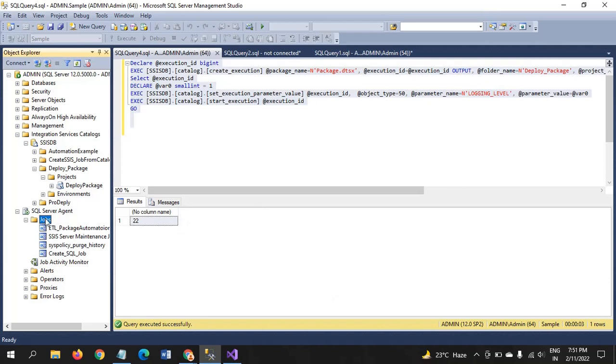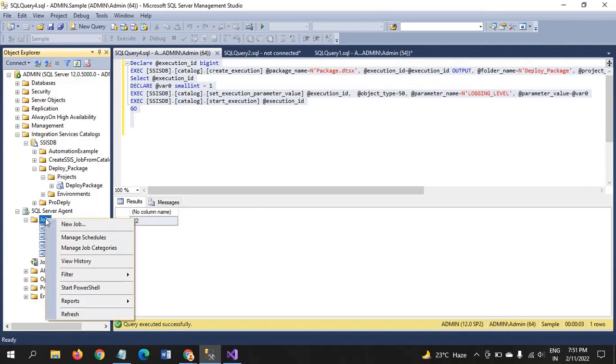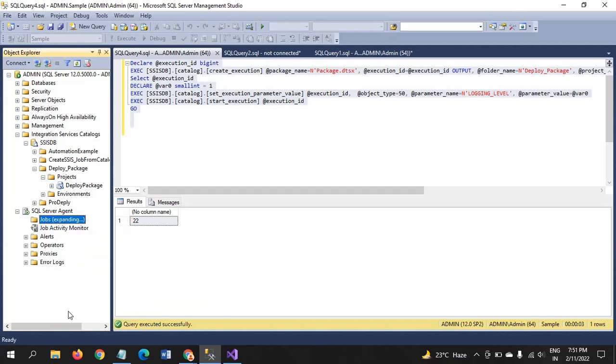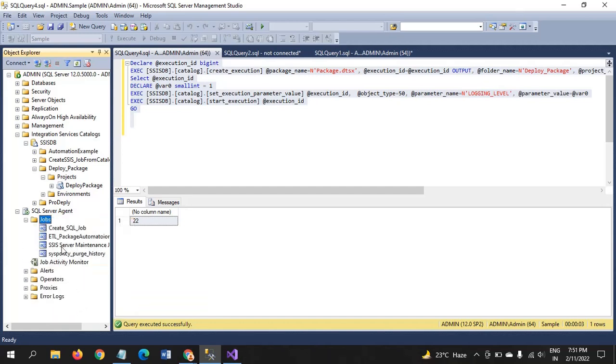If you refresh the job. You will find the new job. See here. Create a skill job. So, this job is running as per the schedule time. You have mentioned in the steps. It is shown.